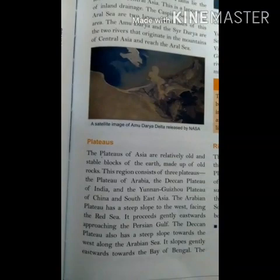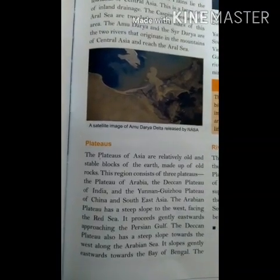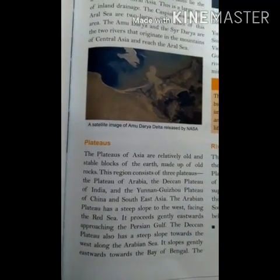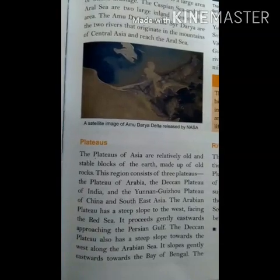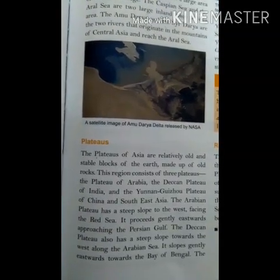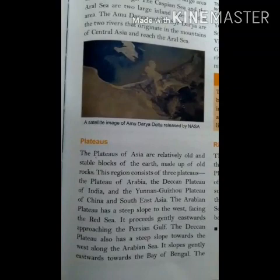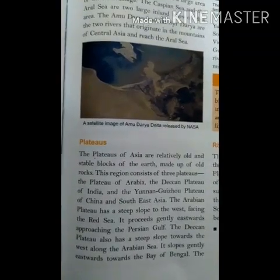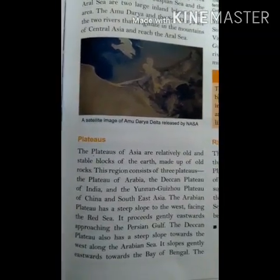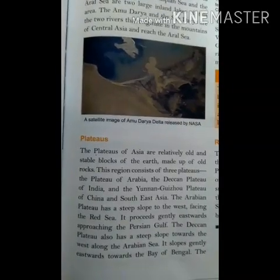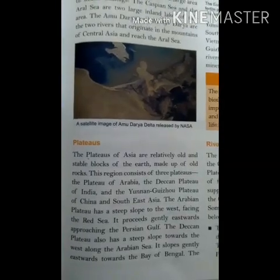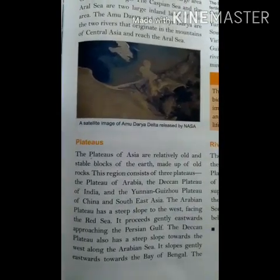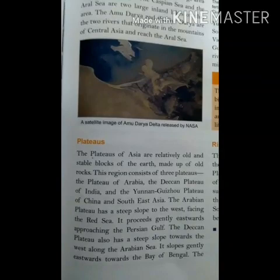The plateaus are made up of very old and hard rocks and are much older than the Central Highlands. The Plateau of Arabia is a dry desert region with a steep slope along the coast of the Red Sea. The Plateau of Peninsular India slopes steeply in the Western Ghats and gently from west to east.